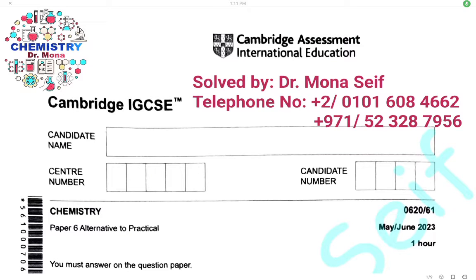Assalamu alaikum wa rahmatullah. Today insha'Allah we're going to solve Cambridge exam May-June 2023, paper 61. Let's start it.